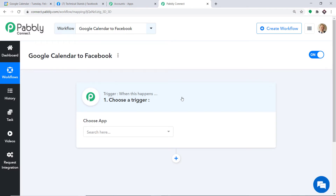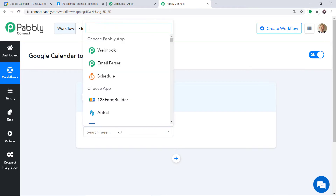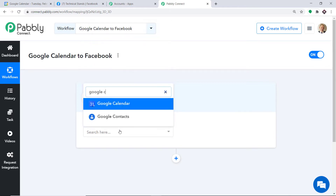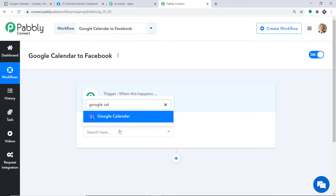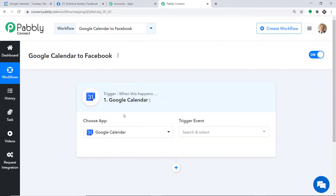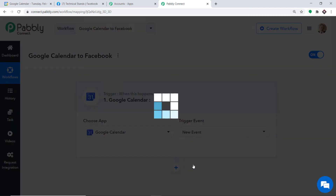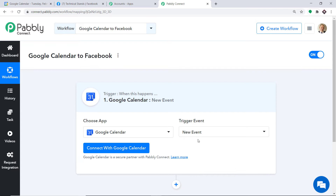When you click on Create, a window appears — this is called the Trigger window. In the Choose App field, select Google Calendar, because we want to send the data from Google Calendar. In the Trigger Event field, select New Event.